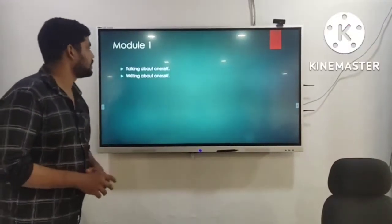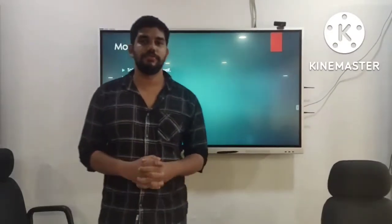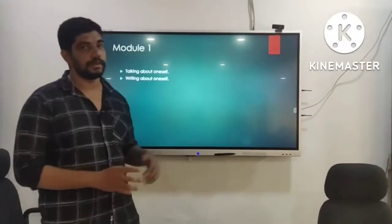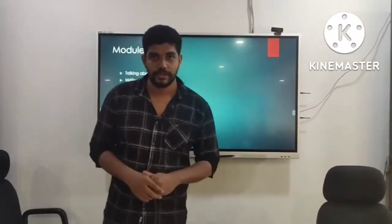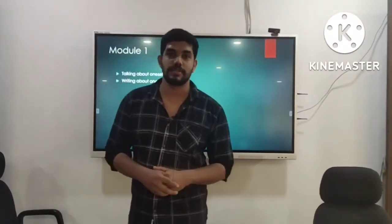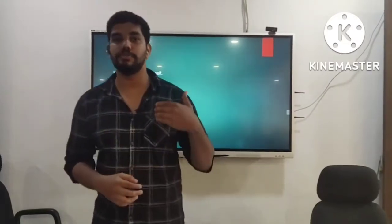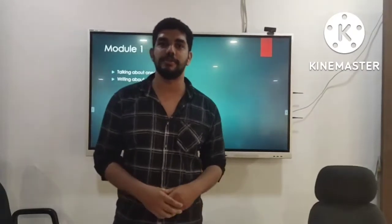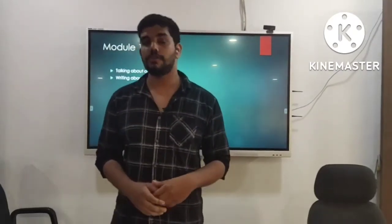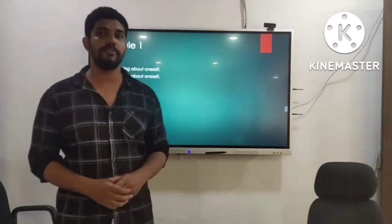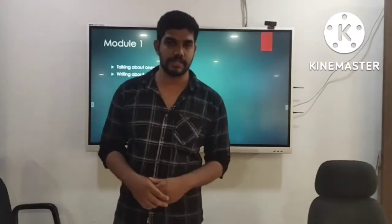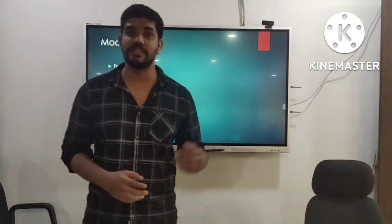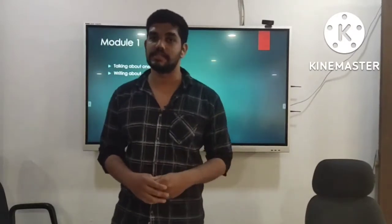Let's discuss Module One. Module One consists of two simple classroom activities: talking about oneself and writing about oneself. In talking about oneself, you will be asked to introduce yourself in the class. This will help you to face the crowd and manage your stage fear. In writing about oneself, we will be checking the basic grammar skills. So we will be improving your speaking skills as well as writing skills in this module.